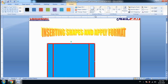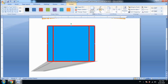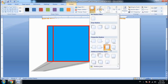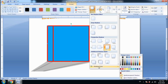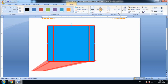Next we will talk about shadow effects. If you want to apply a shadow effect to the shape, you can do so using the shadow options. Additionally, if you want to move the shape, you can move it up, down, left, or right.